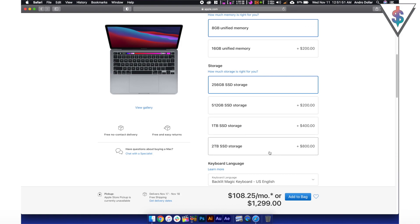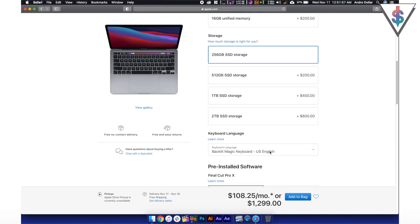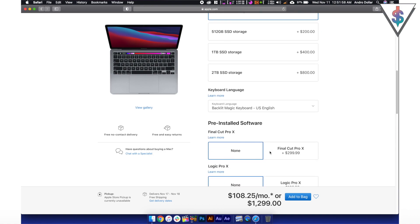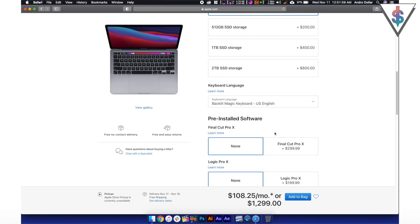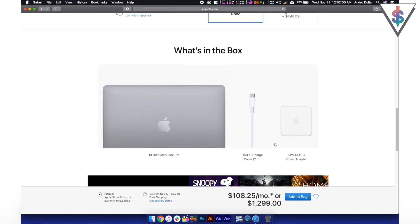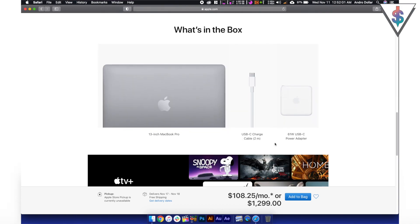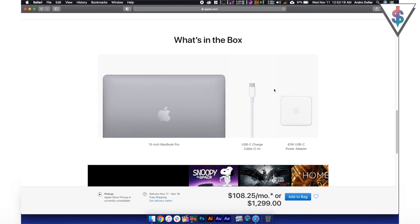A 2TB storage upgrade is going to be $800. If you are into that, you can do that from here as well. Some people were even doubtful whether you're getting the charger and the USB cable in the box.